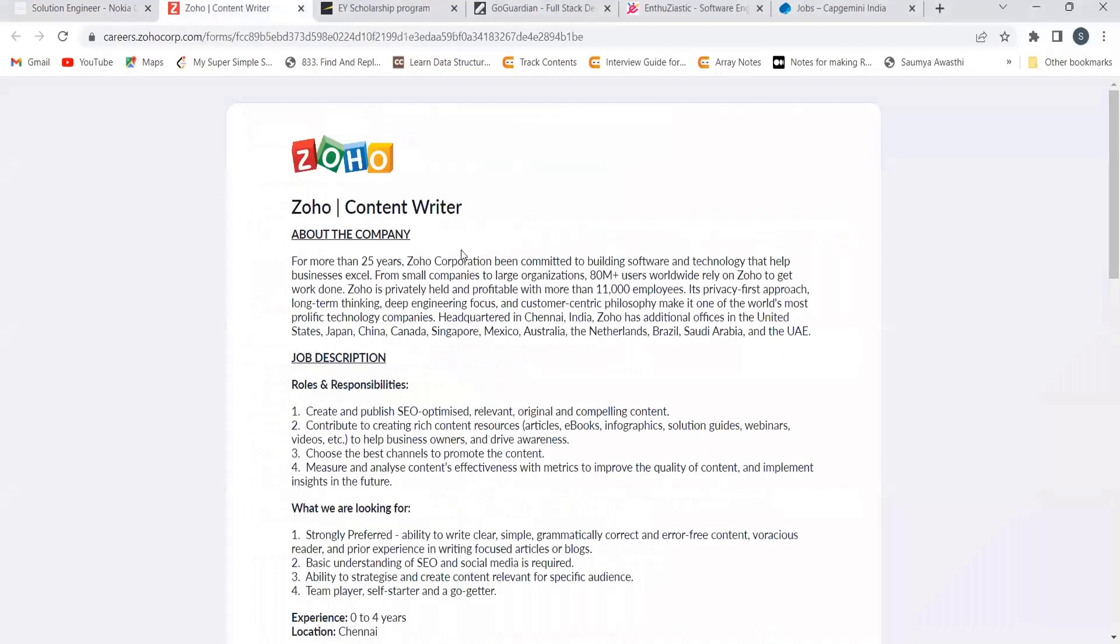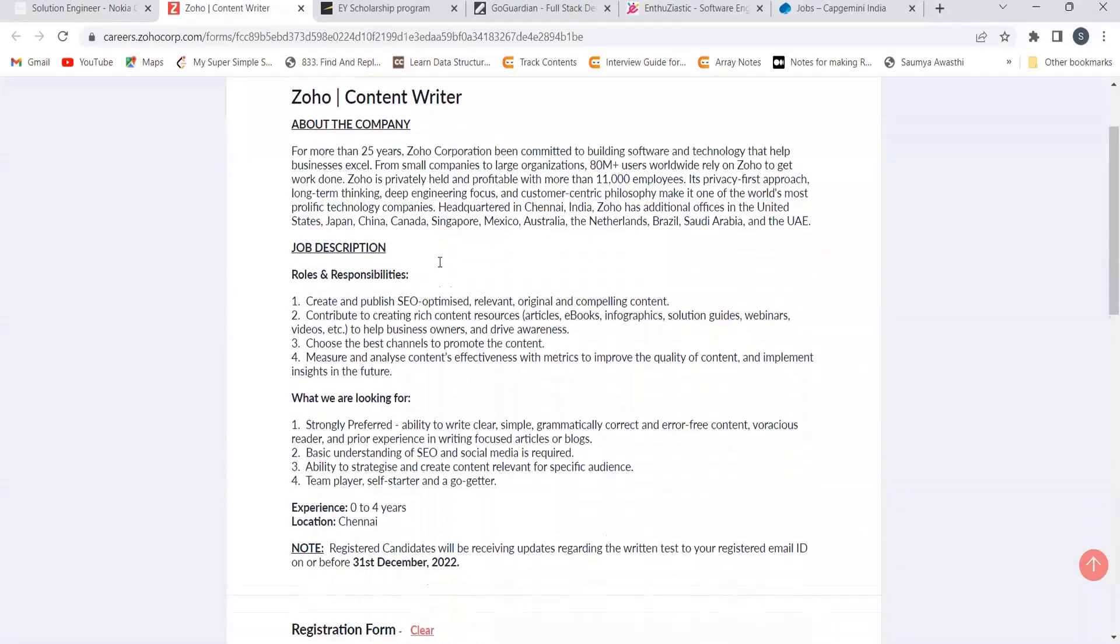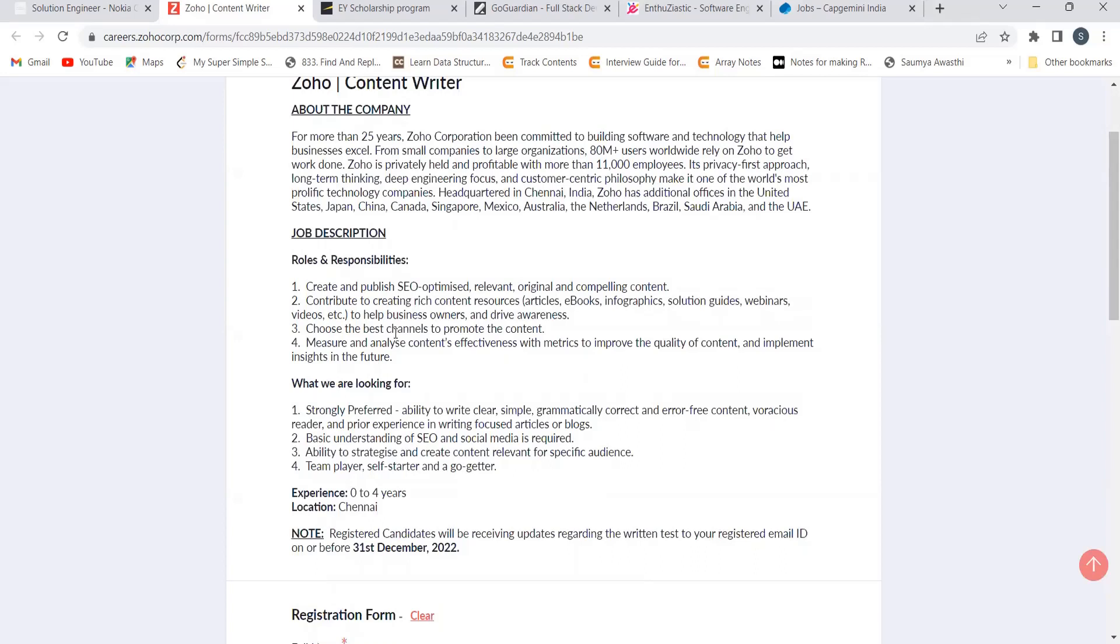The next opportunity is from Zoho for the role of content writer. Here you can see about the company. Coming to the job description: create and publish SEO optimized, relevant, original and compelling content. Contribute to creating rich content resources to help business owners and drive awareness.